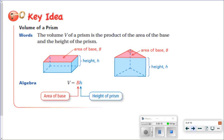Our key idea is volume of a prism. The volume of a prism is the product of the area of the base and the height of the prism. So no matter what shape you have, you're always going to use that same generic formula: area of the base times the height of the prism. The pictures here show you a rectangular prism and a triangular prism. We've done surface area for these shapes before. This time we're finding the area of the base and multiplying by the height.